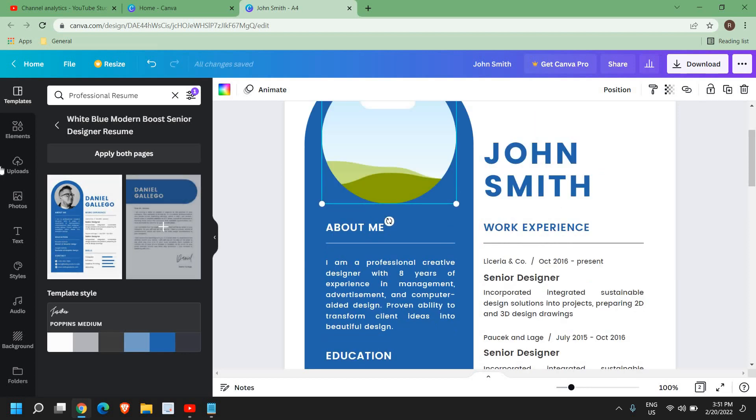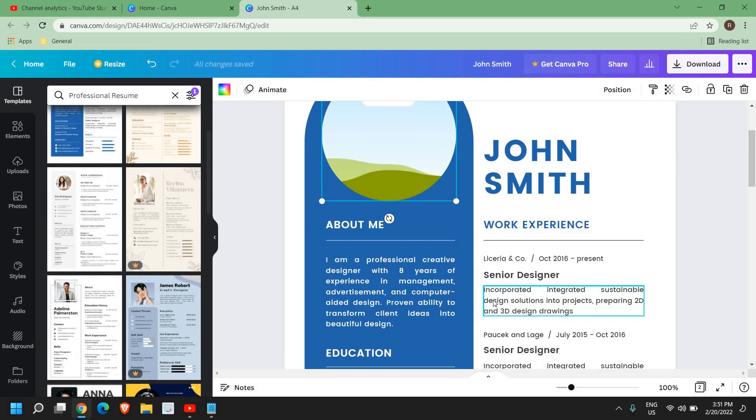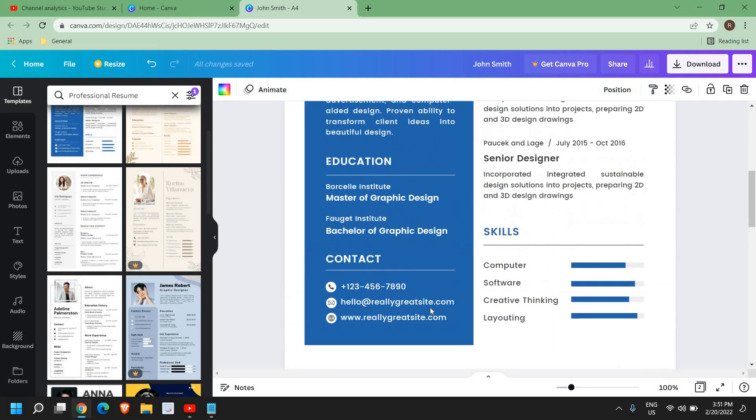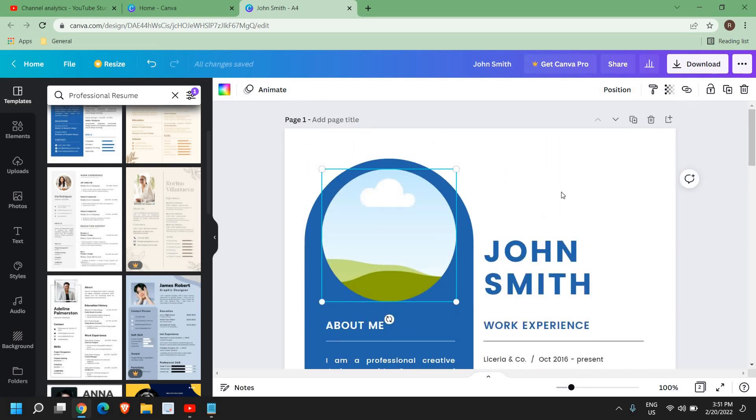There are other templates as well which you can add right here into the second page and make a great looking professional resume. Overall it will not take more than 5 to 10 minutes or maximum 15 minutes to create a wonderful resume for a better future.